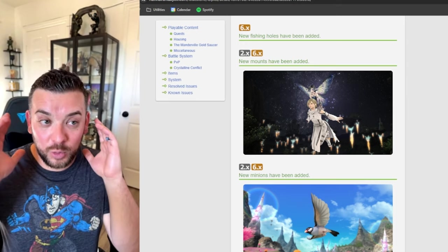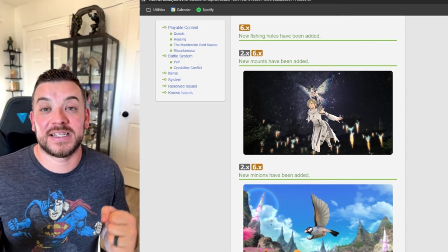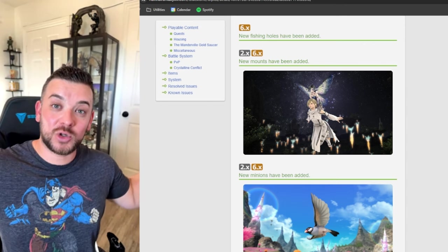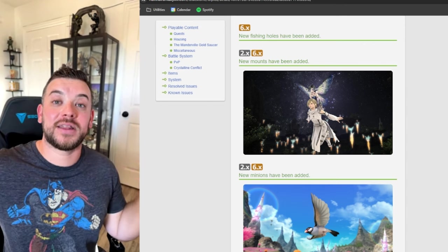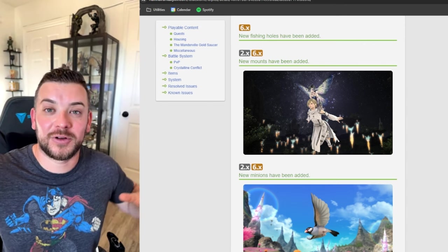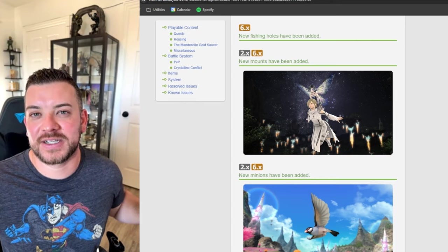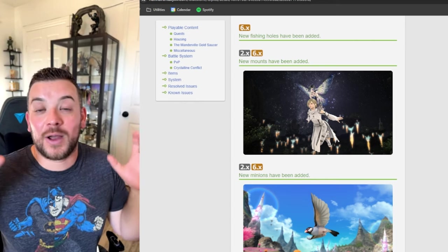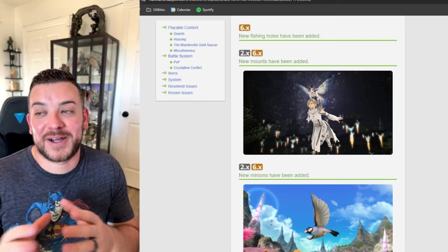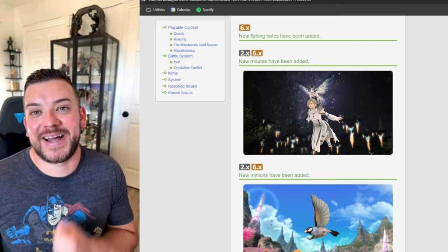My want mount is the one with angel wings. I want that to be a mount or like the golden ones we get for fashion accessories. I want those as a mount so bad.